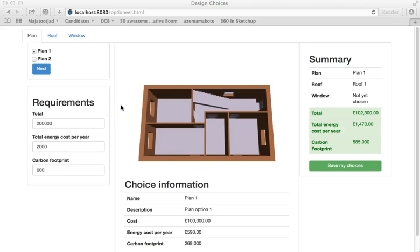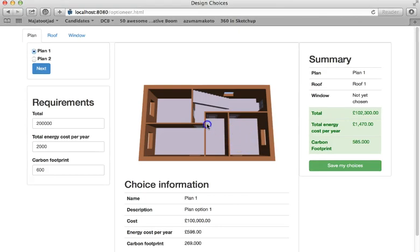Hello, this is a demonstration of a software prototype that was built during an AC hackathon in London by the team Optioneers. The software is intended to help customers to make better informed decisions about the buildings they choose to buy.